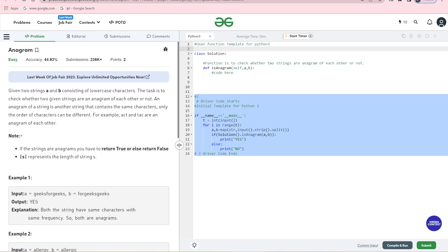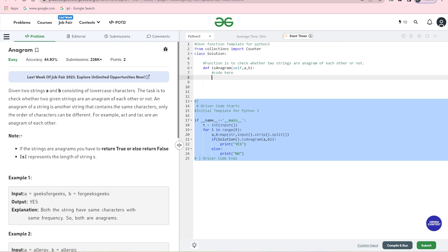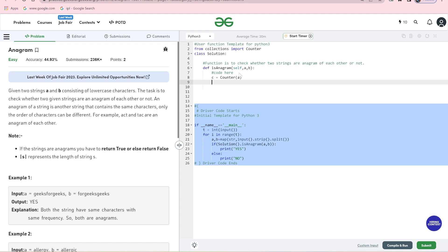The counter function is the key here. We import from collections. This is important to import. We have the Counter function. What is this counter function? We have imported it from the collections module and now we are going to write the anagram function. We create a variable and write Counter(A) — the counter function of A will count all elements in the string.